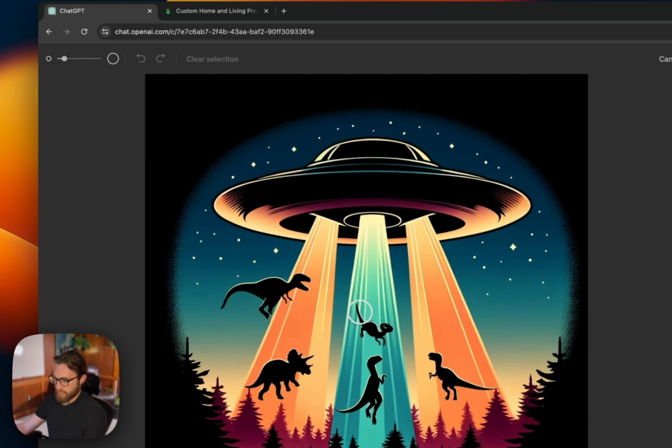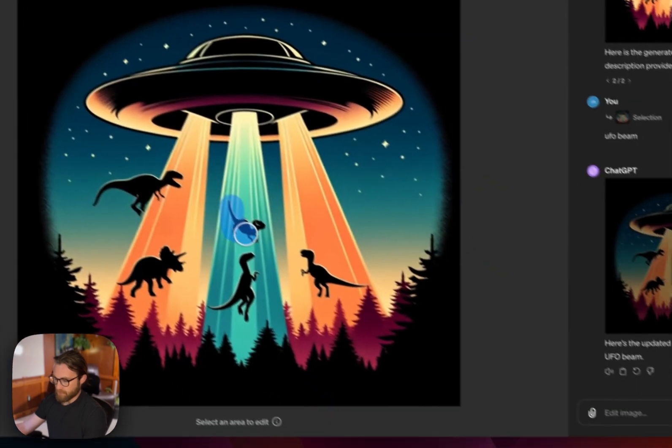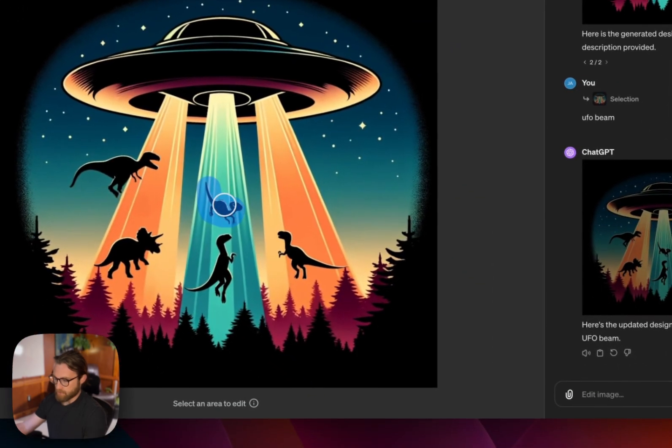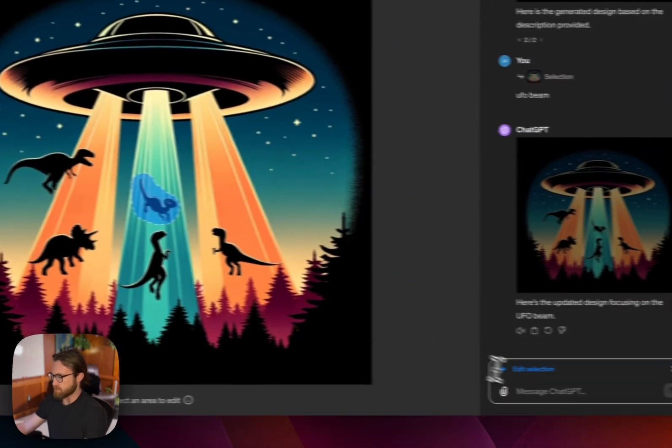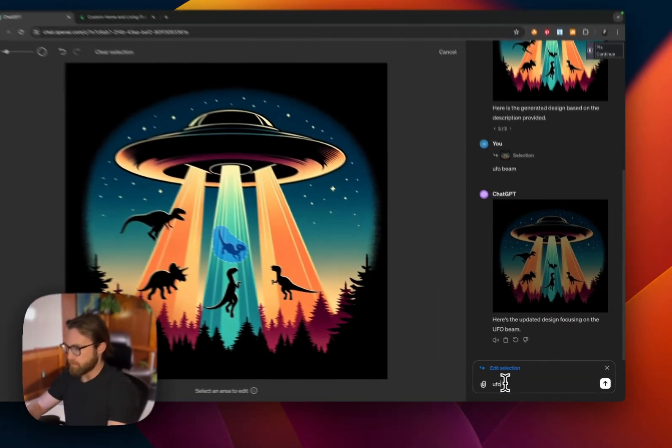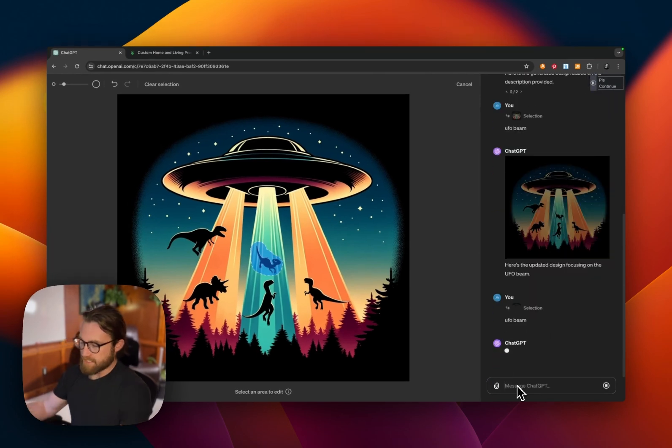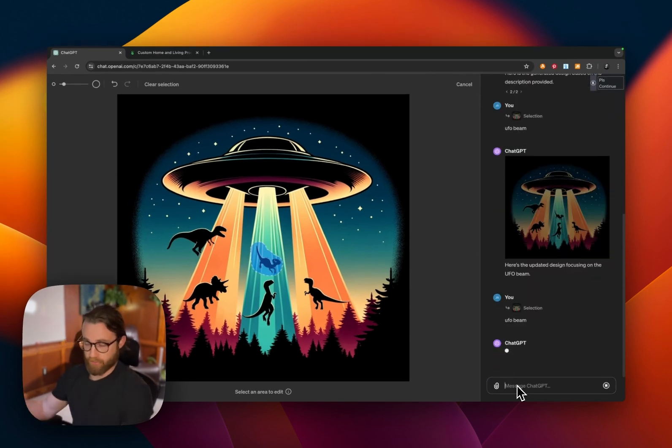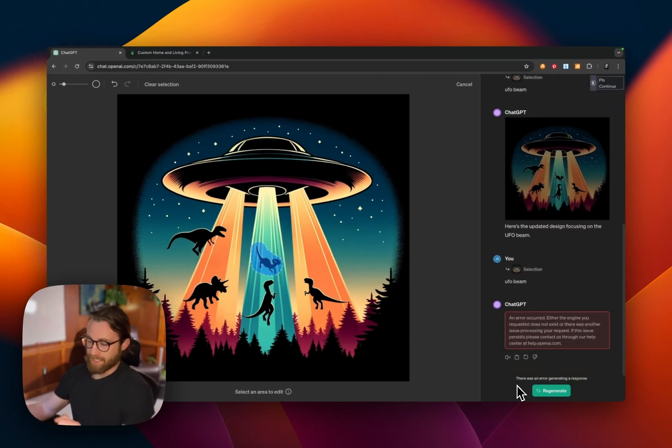Maybe we don't want this guy here in the middle. He looks kind of out of place. I'm not sure what kind of dinosaur he is. So let's just say UFO beam and let's see if it can remove the entire character from the scene.